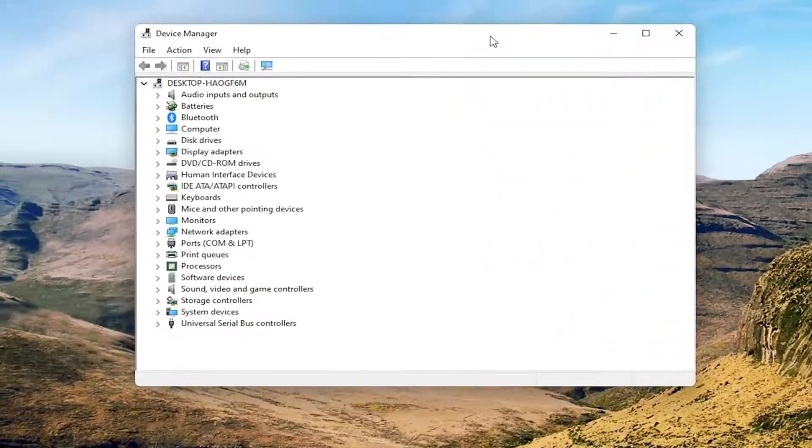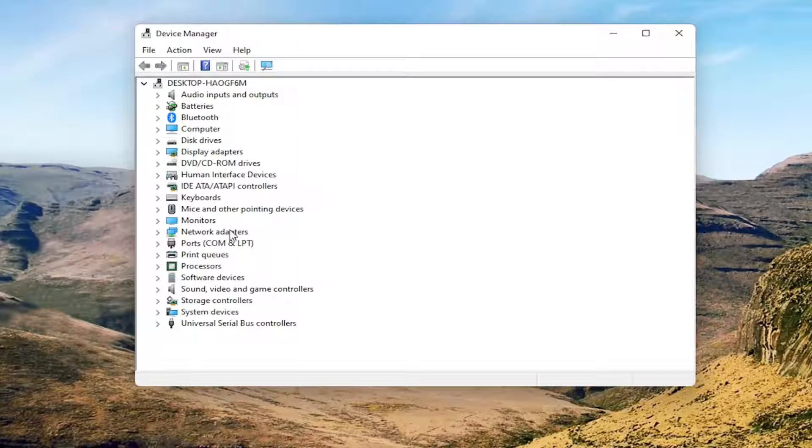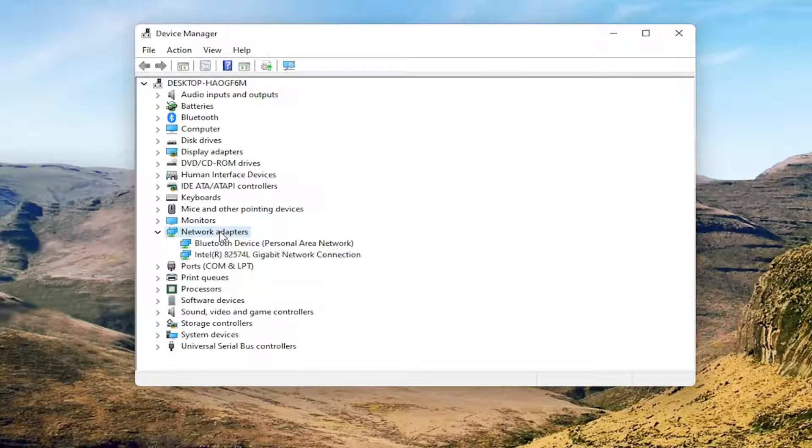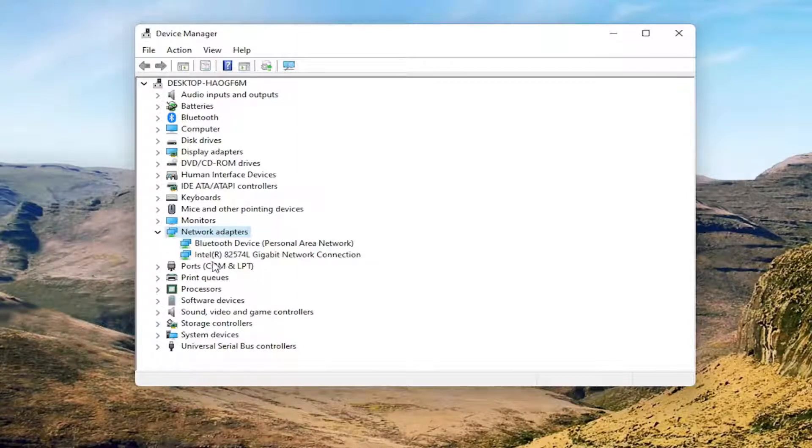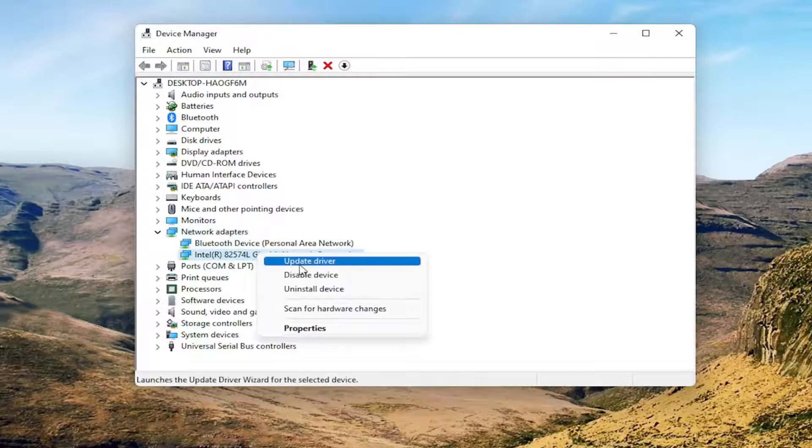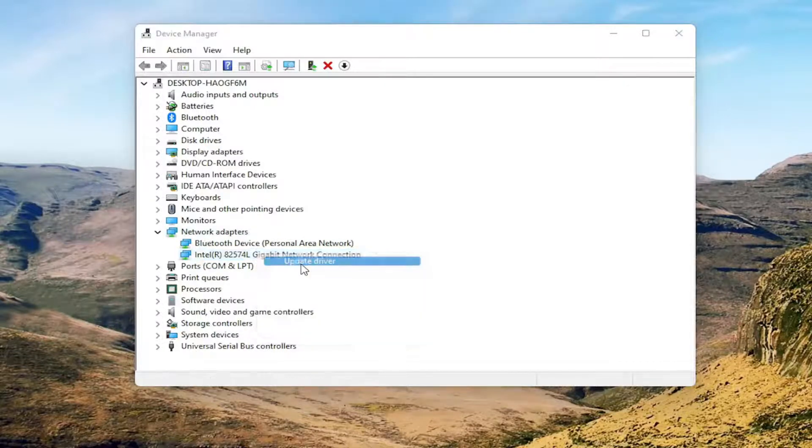You want to expand the Network Adapter section, so double-click on it. Then right-click on your network connection and select Update Driver.